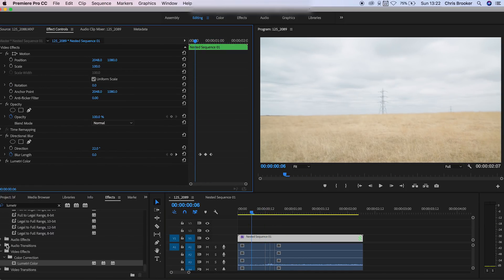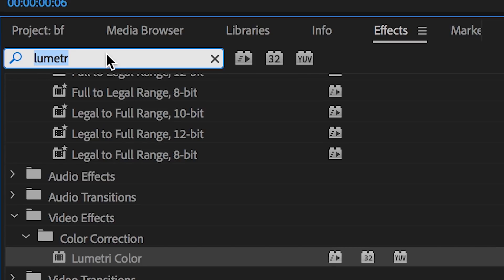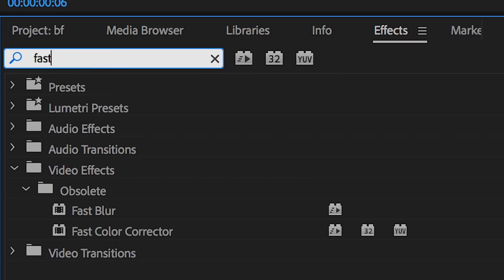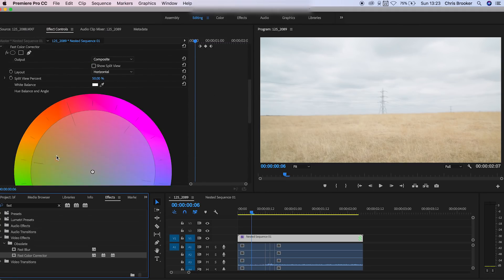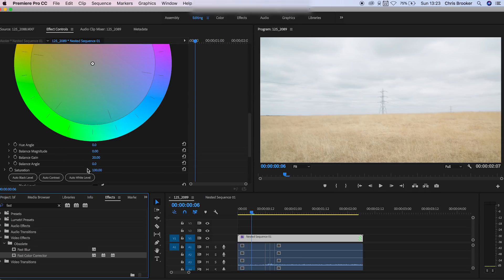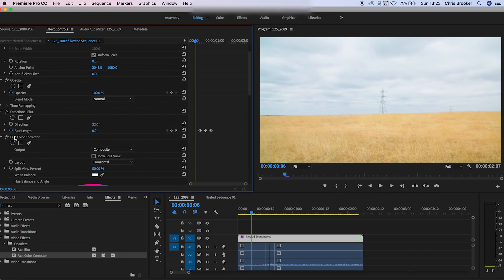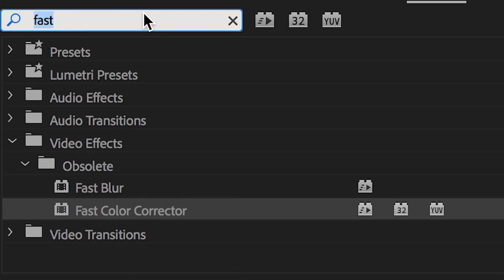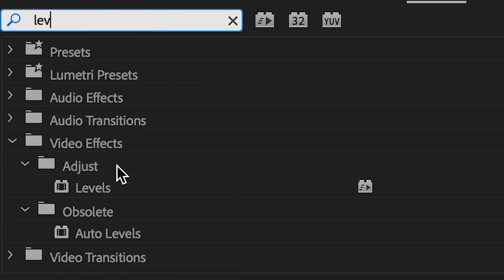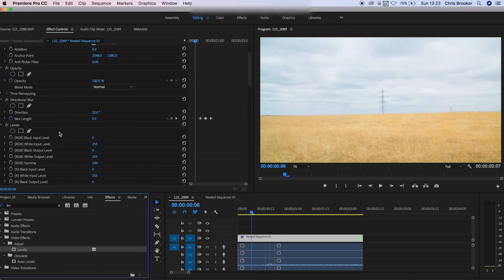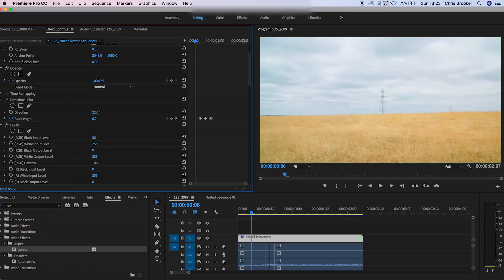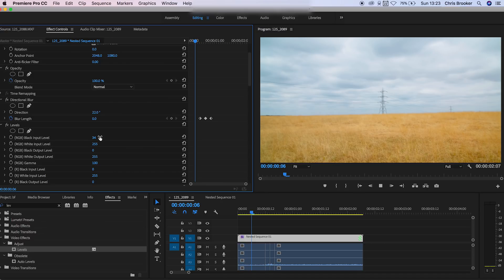And then I also need to add some saturation to this because it looks really desaturated so I'm going to search for fast color corrector. Drop this underneath that LUT. I'm going to pull the saturation up to around 180 and then we'll just search for levels, drop levels on top of all of that as well and then we'll just increase the black input level to around 20, 30, 40%. And there you go that is the super zoom effect now complete.